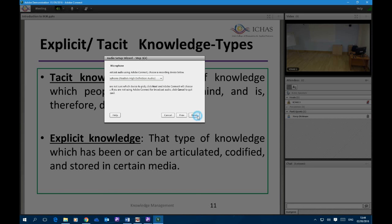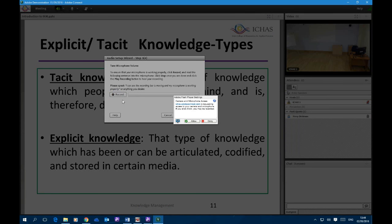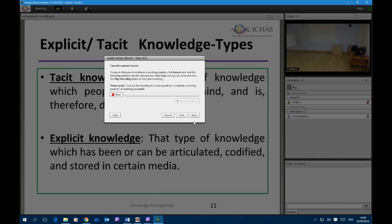We click on Next and here we can record a short piece of text just to make sure the microphone is working correctly on the headset. We click on Record, and if this is your first time using the system, you will be asked to allow camera and microphone access from Adobe Flash Player. It's important that you allow this — if you don't, you won't be able to use your microphone or webcam during the session. Once allowed, you can see as I'm speaking the blue line moving up and down, which is a visual indication that the microphone is working correctly.